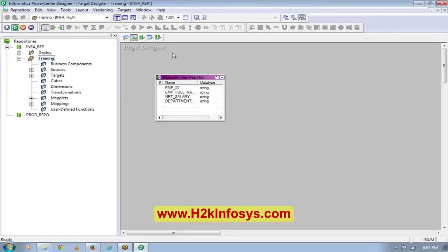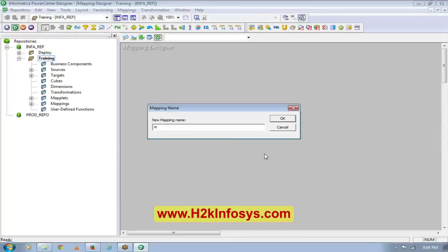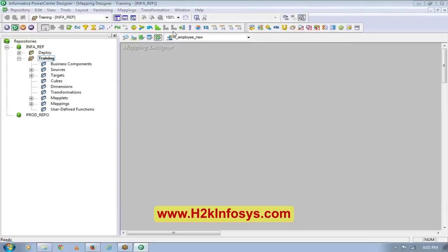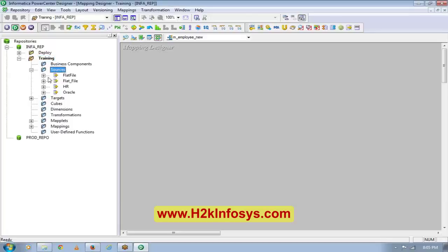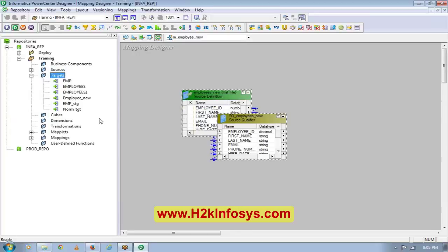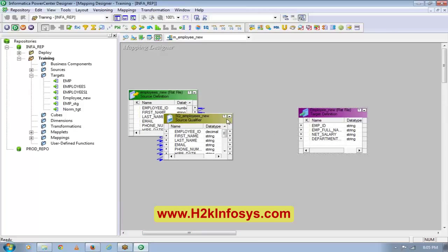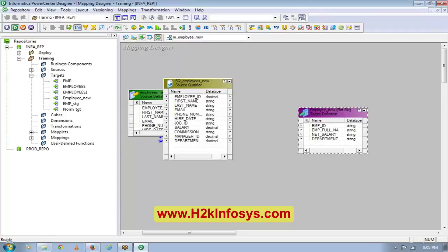We already saw how to create a target. Today we will see how to create a mapping. I'll go to the Mapping Designer, go to Mappings, then do a Create and give some name. Usually mappings are given the name with m underscore — that's the standard followed. So I'll give it the name employee underscore new. For this mapping, my source is the file I created yesterday — employee underscore new — and the target is also employee underscore new.